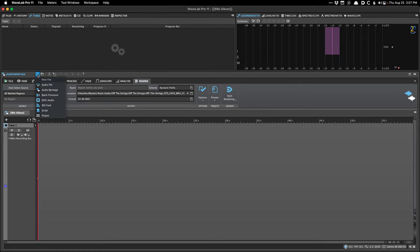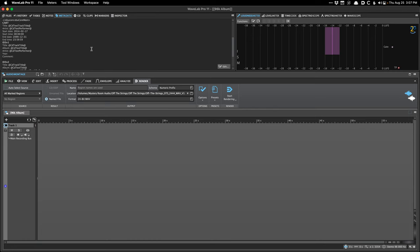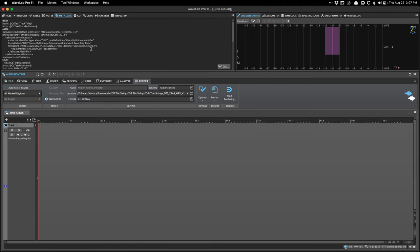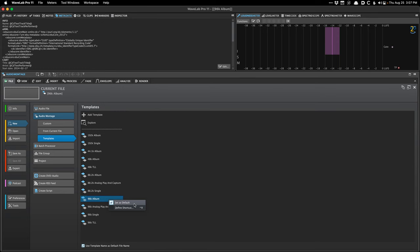You can also press a button to create a new audio montage. The reason I do it from a template is because it's set to the right sample rate I want — 96 kilohertz. It has my metadata preset loaded, which means after I correctly enter everything I just have to do that one time and it goes to all my variations of the montage for different sample rates, instrumentals, and so on. You can look at your templates by going to File > New Audio Montage, where you can right-click to set a default or define a shortcut.